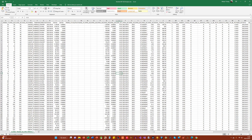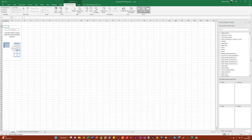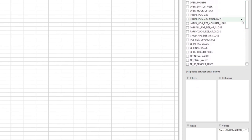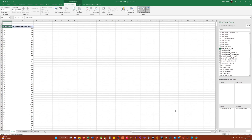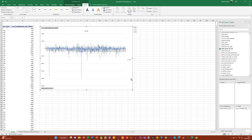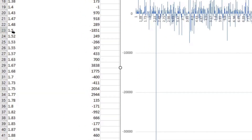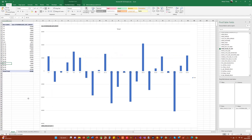Please see the previous episode for more details on that. This time I'm going straight in to create our pivot table, and I'm going to analyze the normalized net profit based on the open hour of day — that is, the hour represented as a decimal that each position opened. Looking at the data for each trade individually doesn't really give us any intelligence, so we need to group this data hour by hour to get a consolidated representation of the profit.